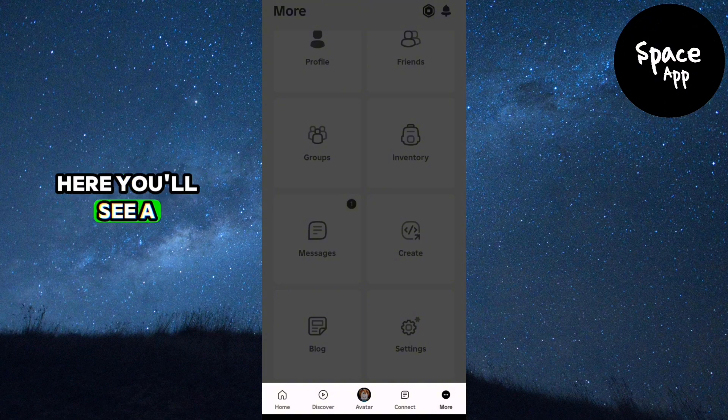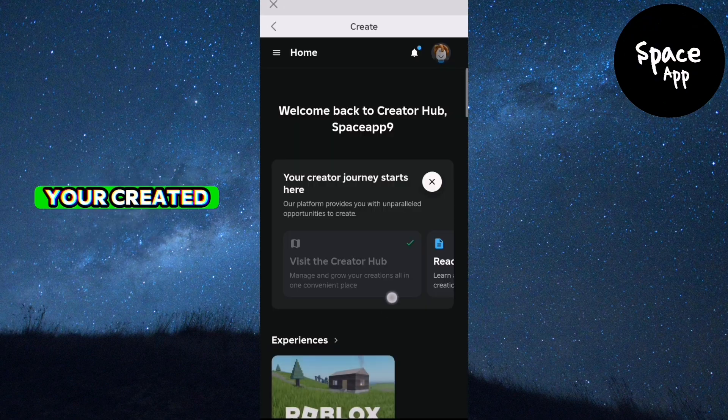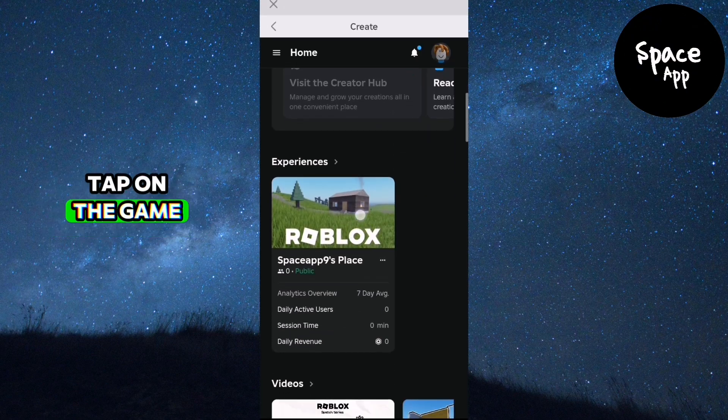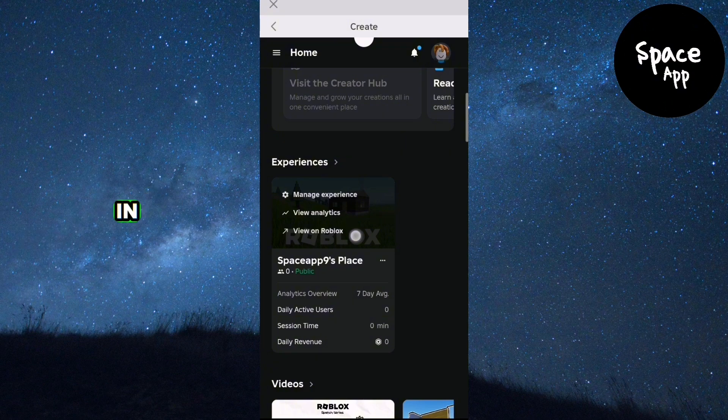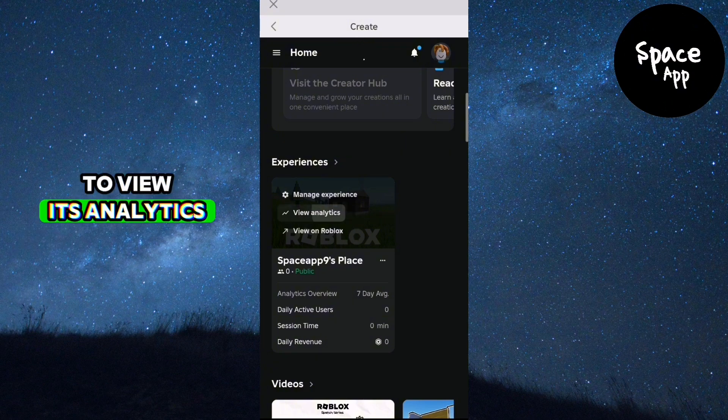Here you'll see a list of your created experiences. Tap on the game you're interested in to view its analytics.